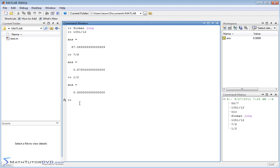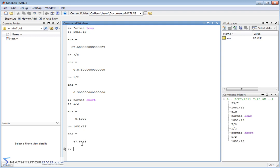Now if you get tired of looking at this and want to go back to the shorter format, all you have to do is type 'format space short'. MATLAB accepts it, and now if I go back and do one of my previous calculations — like one half — it'll be 0.5 with just a few zeros for a total of four decimals. If I go back with the up arrow to 1051 divided by 12, I'll just get 87.583.